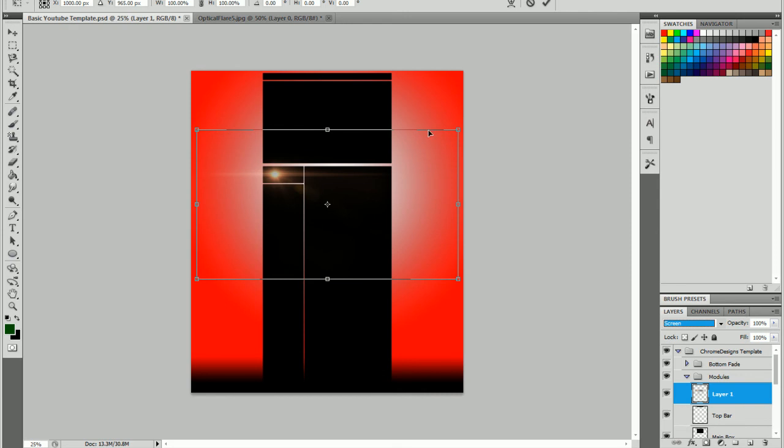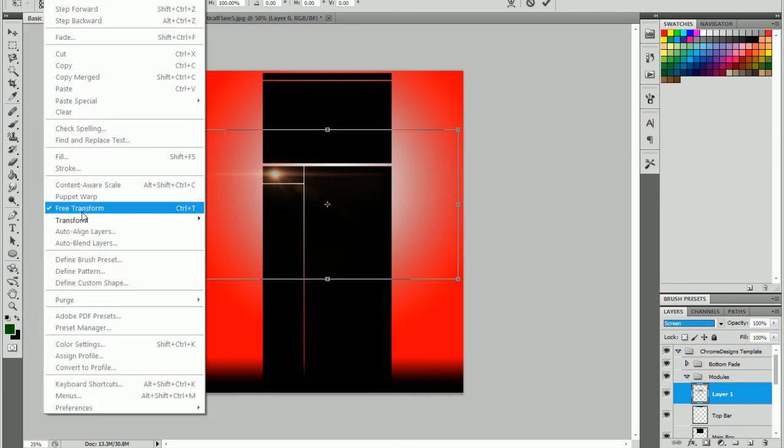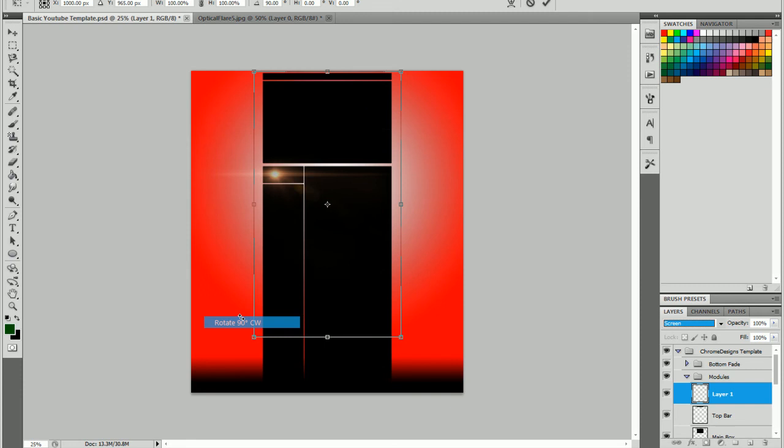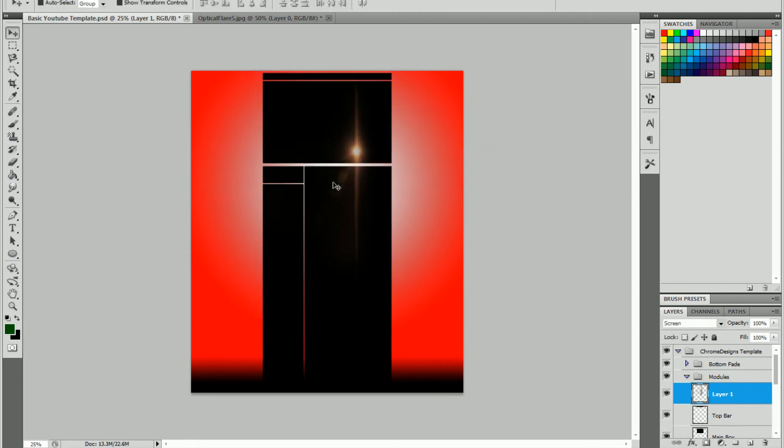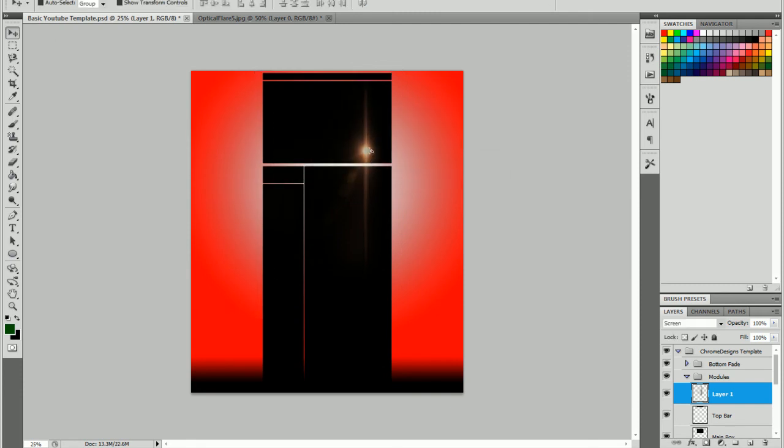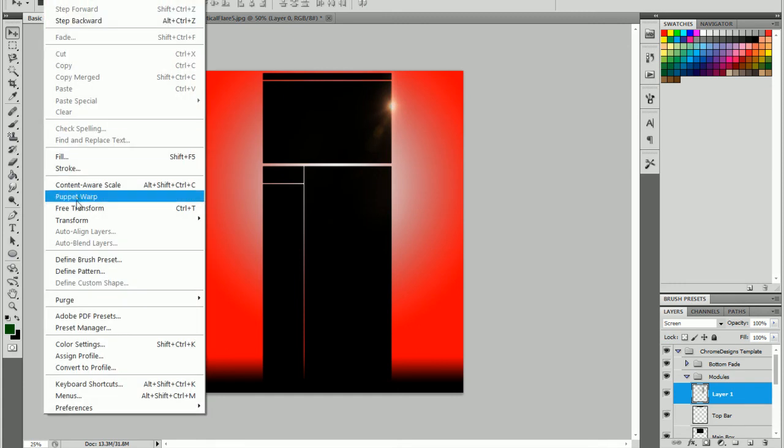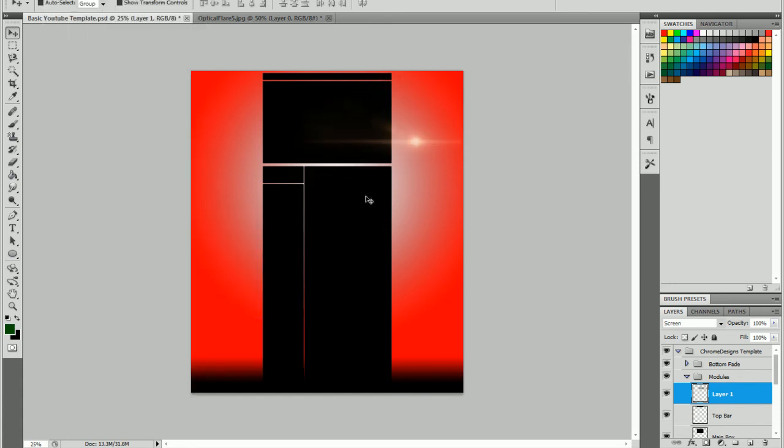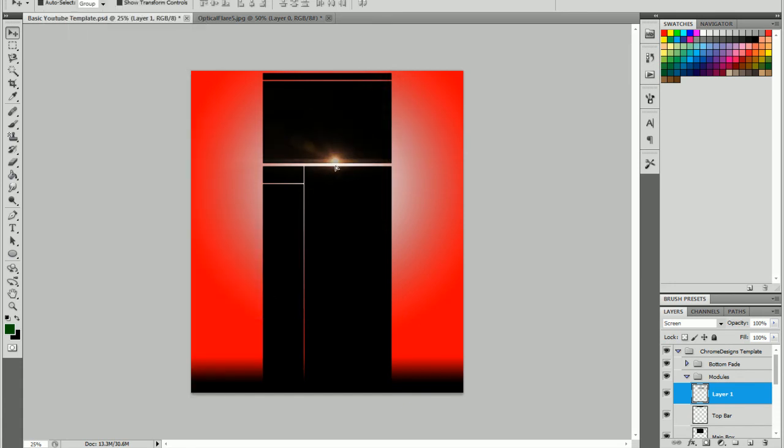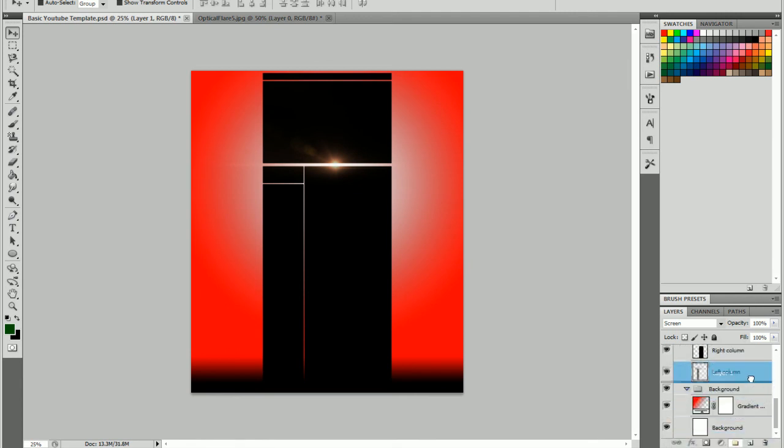I'm going to go to transform, actually no, I'm going to go to transform, rotate 90 degrees clockwise. Apply the transformation, and then you can set it like that. Or, if you want to, you can just do transform clockwise again.